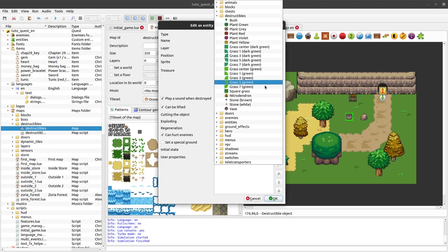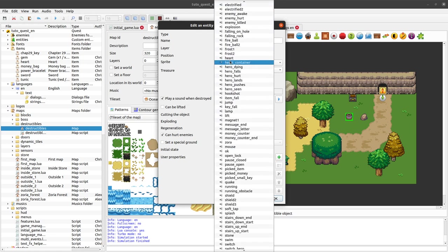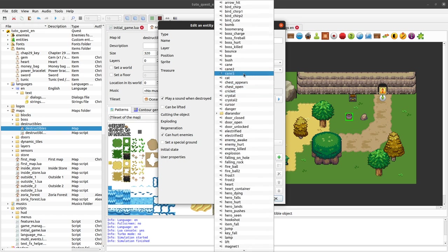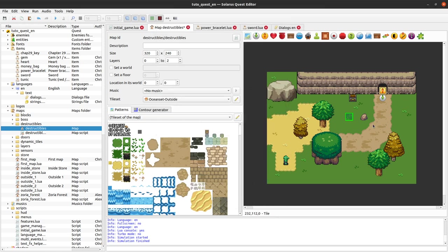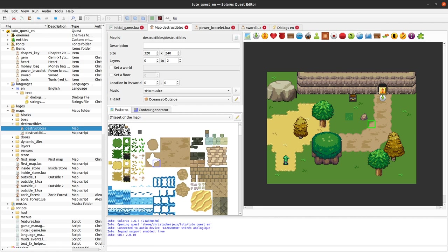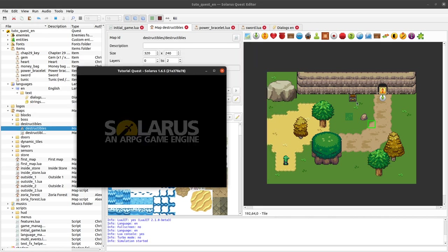But you can customize a lot of things. And you can also make some grass that can be cut by the hero. With maybe the bush sound will be more appropriate. Can be cut.